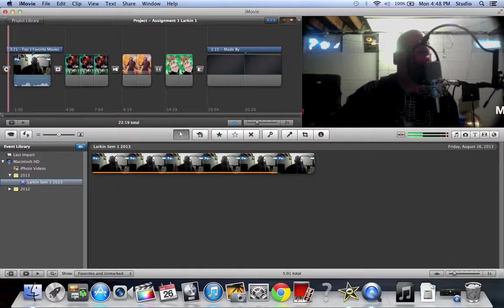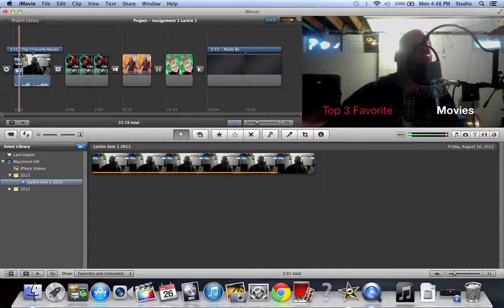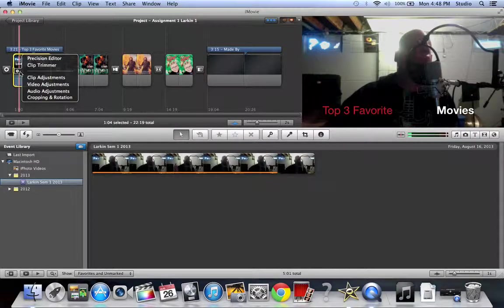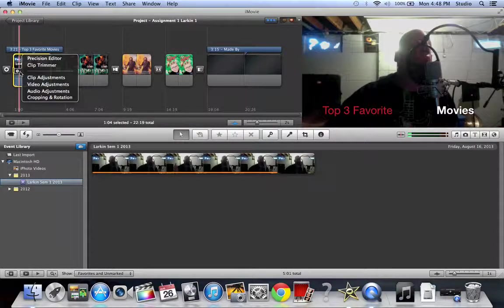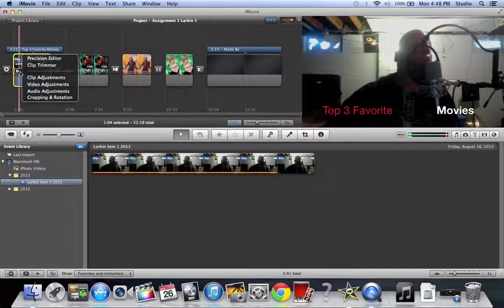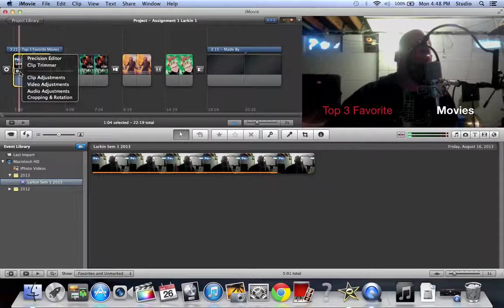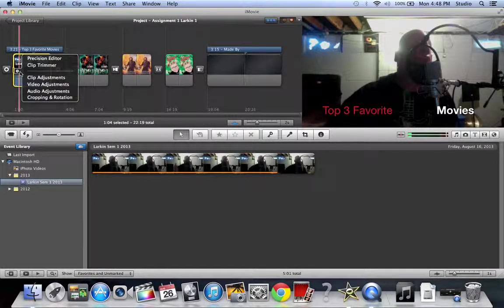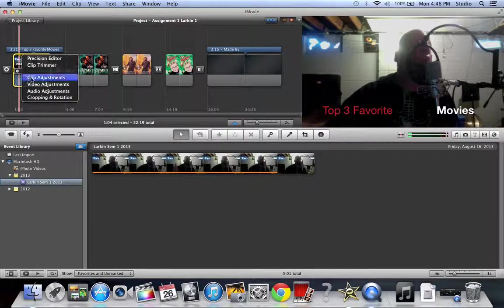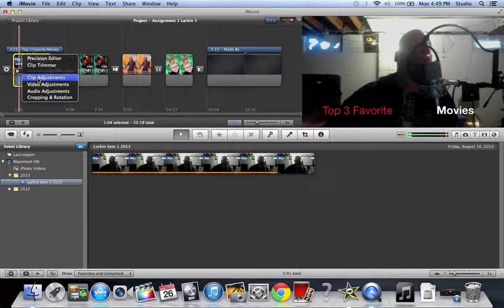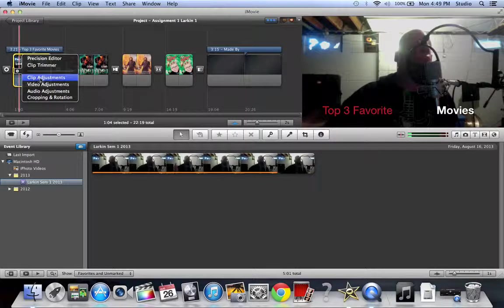Alright, so what we're doing is we're going to mess with the clip editor. My first video here is kind of hard to see me. The colors are all kind of messed up, so I'm just going to mess with those colors. I'm going to go to clip adjustments.